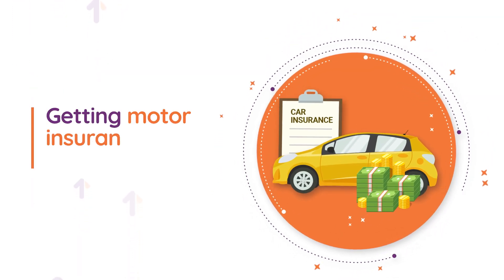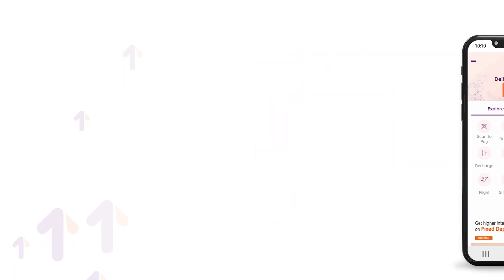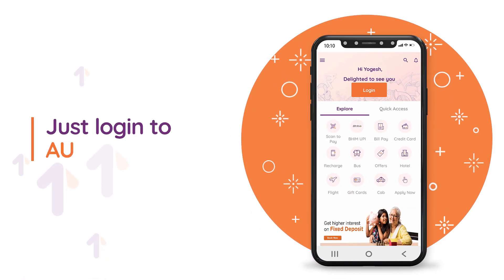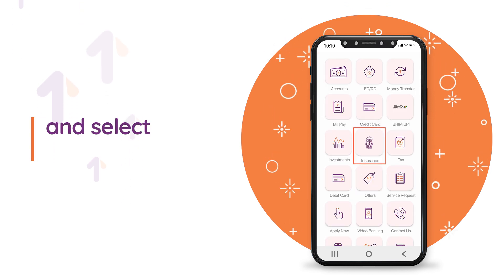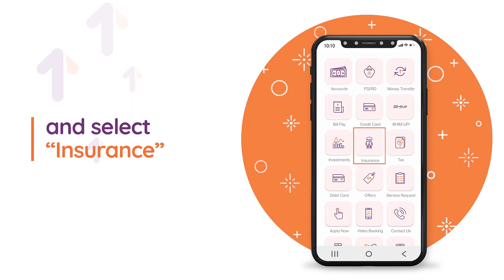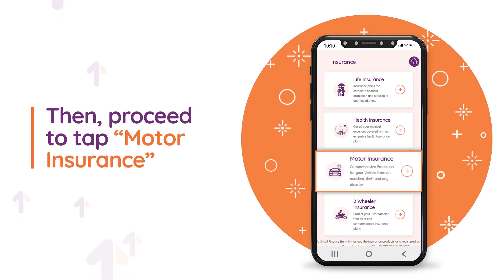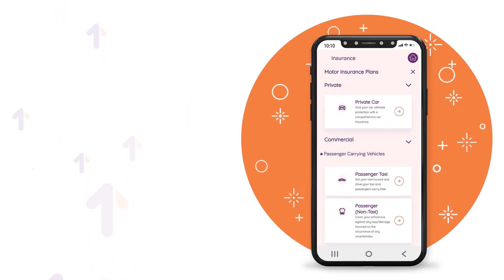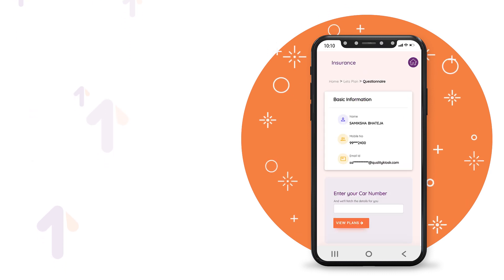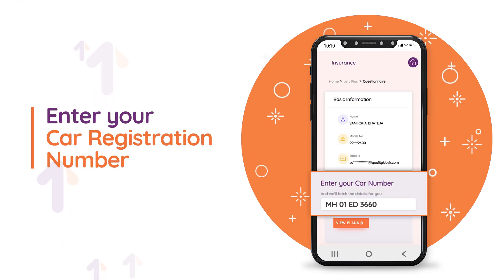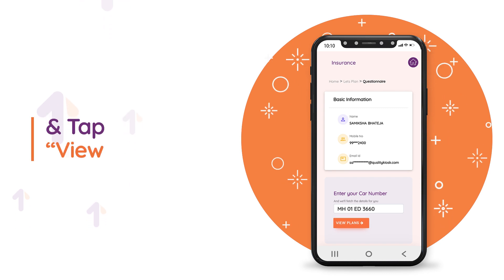Getting motor insurance is now simple. Just login to AU 0101 app and select insurance, then proceed to tap motor insurance. Tap private car, enter your car registration number, and tap view plans.